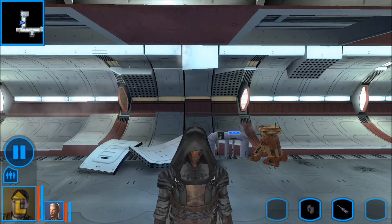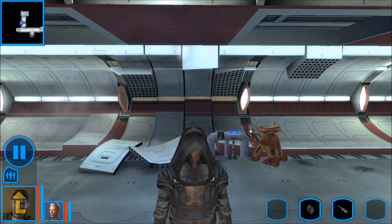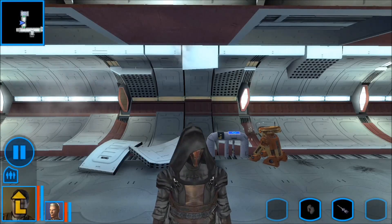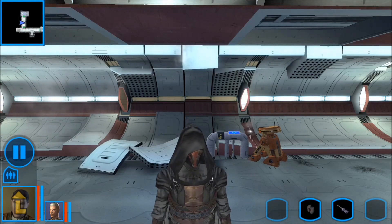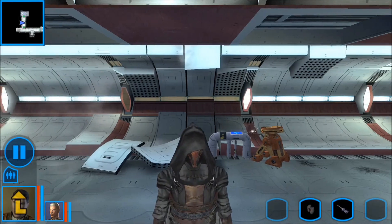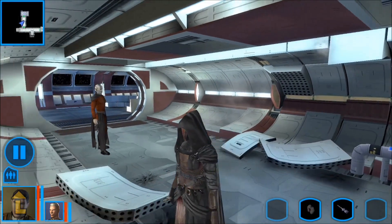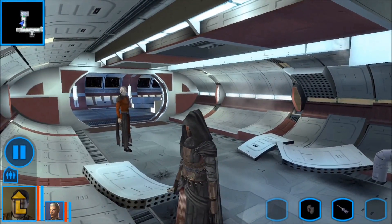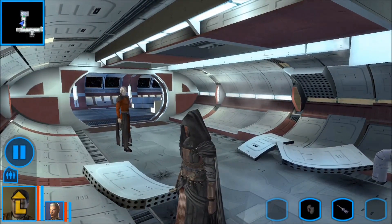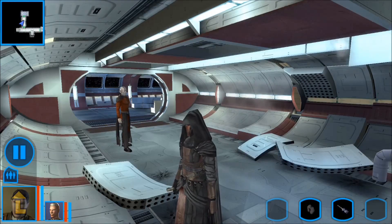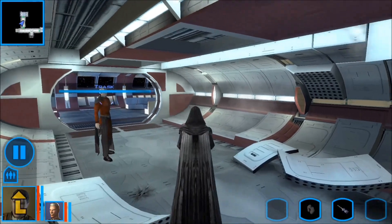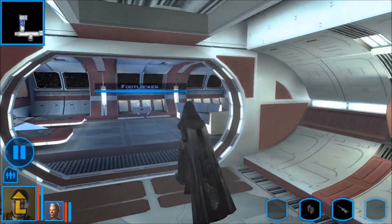Hello everyone and welcome aboard the beautiful Endar Spire. I'm Darth Revan and I'll be your tour guide today. Over here to my right is my good friend Darth Malak. Don't make eye contact — he's prone to violence. Just kidding guys, I'm Negative Zero.